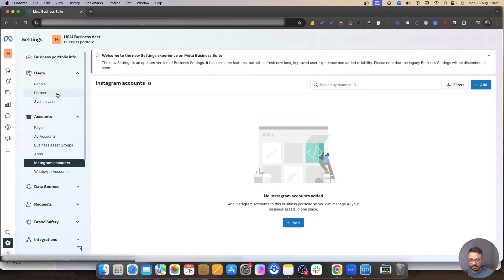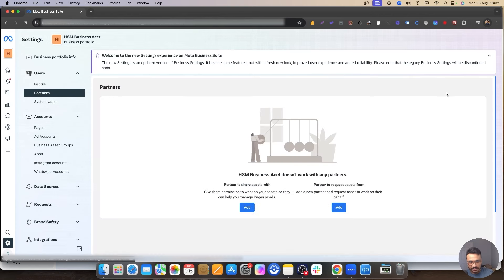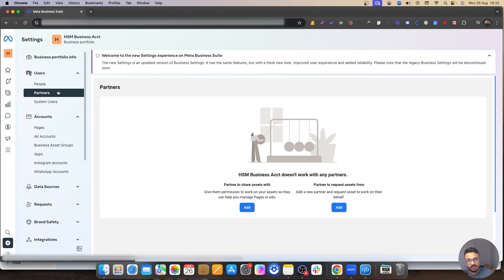Once you make sure the page is under the business account, the ad account is under the business account, and optionally Instagram is connected, you can go to Partners. Again, this is the client's business account — not your business account. This is something you can help the client with by jumping on a Zoom call, taking control of their screen, and doing these steps for them. Watch my other video to see how things should be set up before you take access.